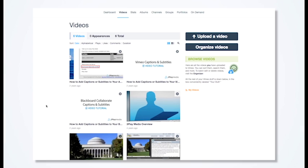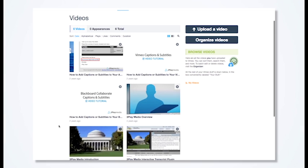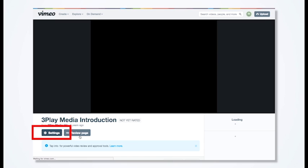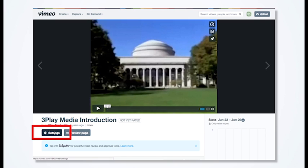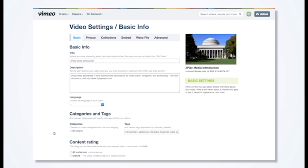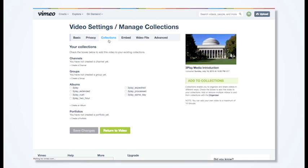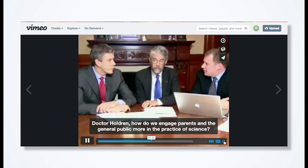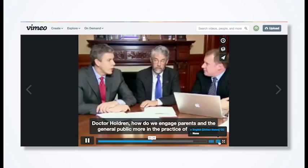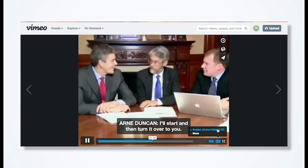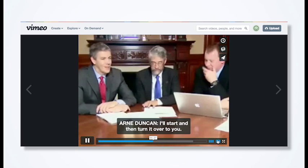To submit a video for captioning, select your video and click Settings. Go to Collections and select the album you want to add your video to. Then click Save. The captions will post directly back to your Vimeo videos when they're finished processing.